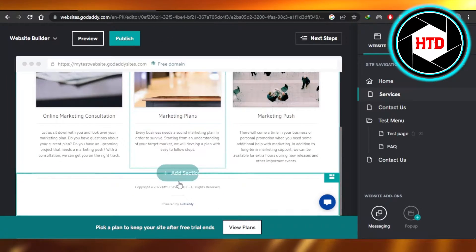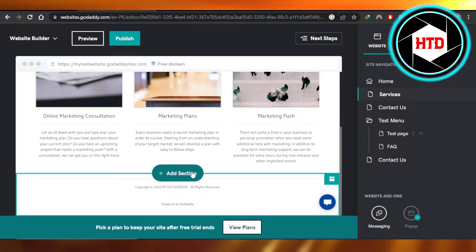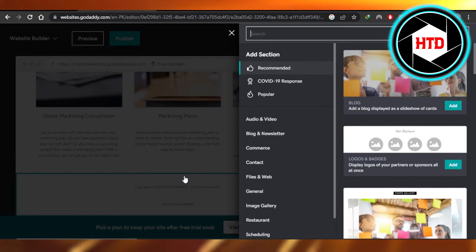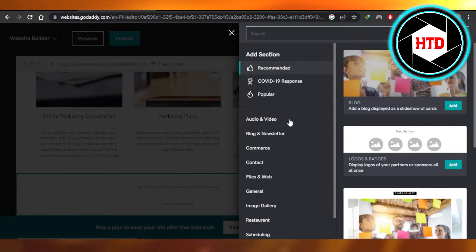Once you have a page, then you will get this option of add section. So you're going to click on add section where you want to add the images.